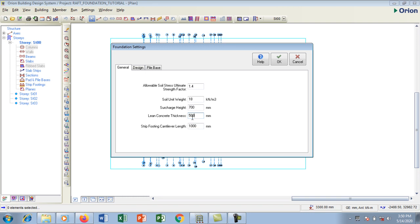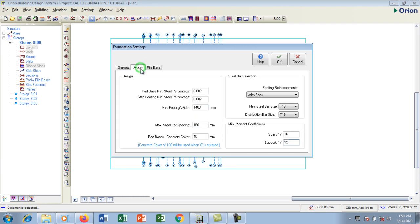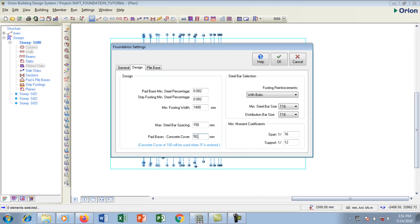I'm going to go to the design. This is my maximum per spacing is 150, I'm okay with that. Now the cover to concrete I'm going to make it 50 for this my foundation, so I want to make it 50.